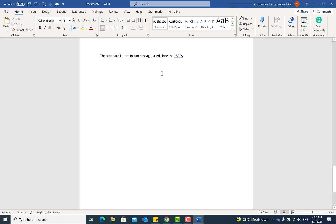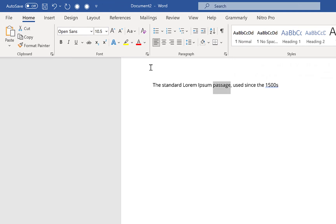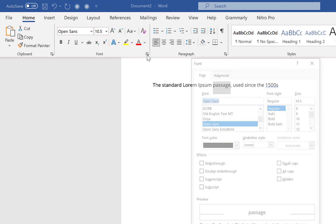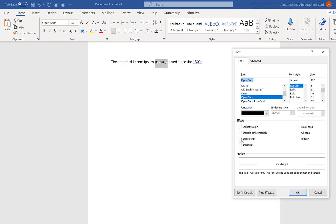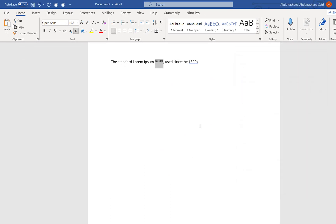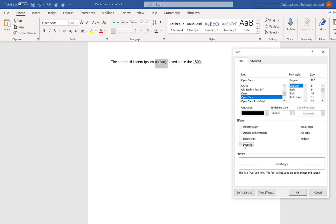The next tip is how to use superscript and subscript. There are two ways to do this. The first: select the text you want to change, click the small arrow in the font area, and you have the option to make it a superscript. Click OK and it becomes a superscript.